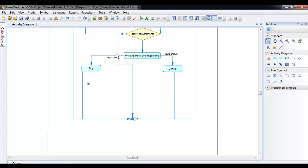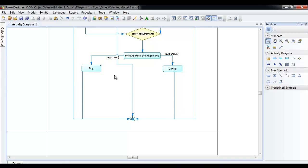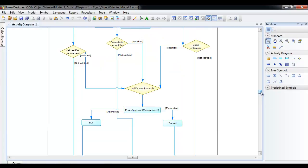So it comes here and finally gets terminated — it comes to the end. If it is cancelled, it is moved here to the end as well. This is how you create an activity diagram in Power Designer.